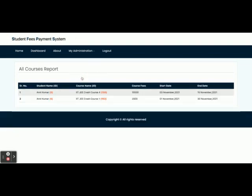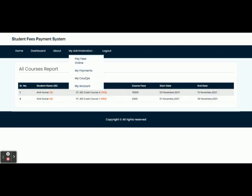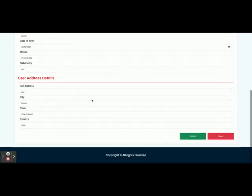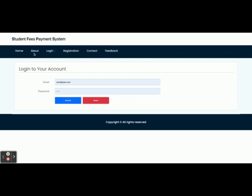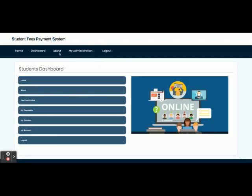The My Courses section displays all courses for which the admin has registered you. You can see Amit Kumar, ID 5, the crash course, total fees, course start date, and all available options. My Account allows you to update your account details. Once you click Logout, the administration page link disappears because the application is session-driven and renders according to the session.